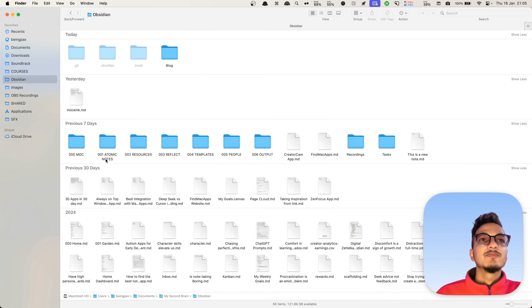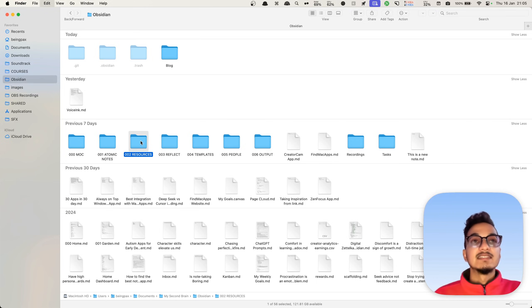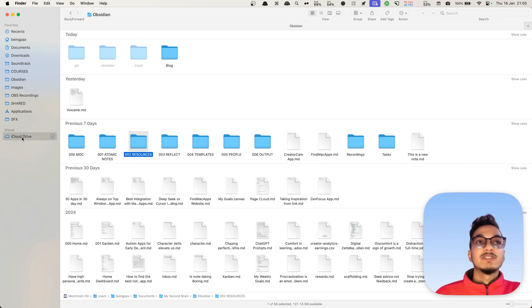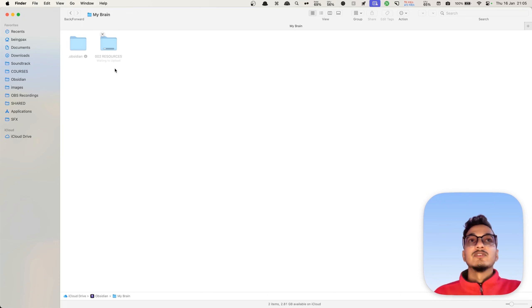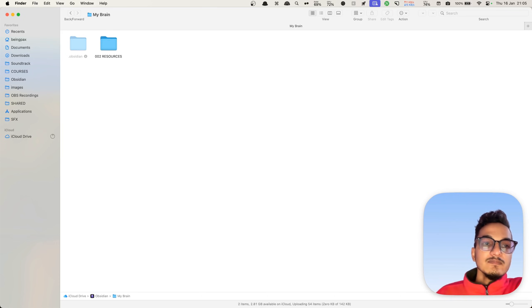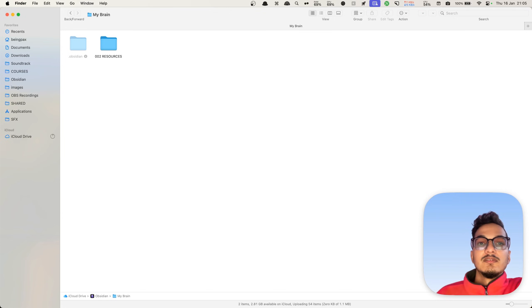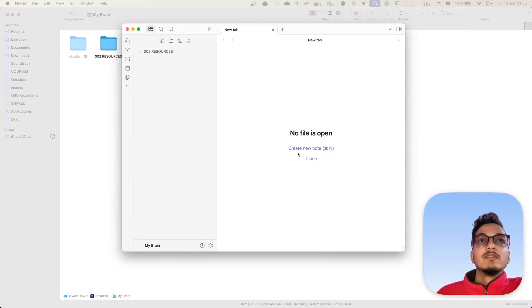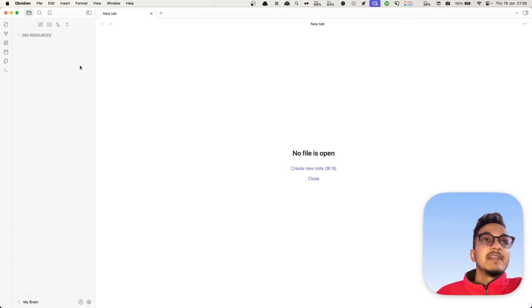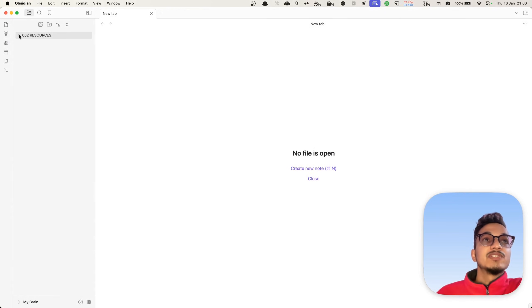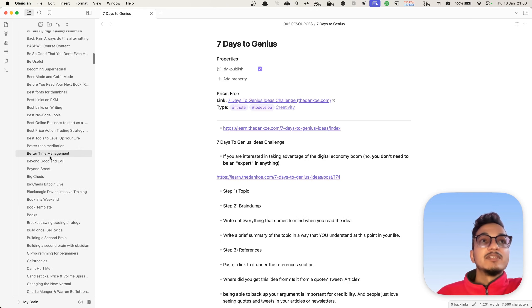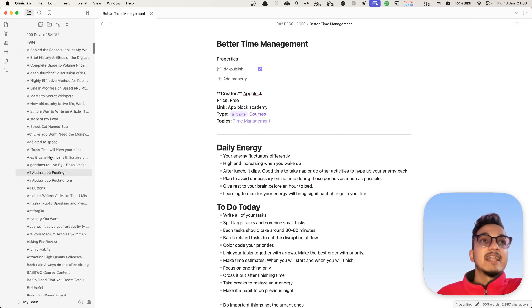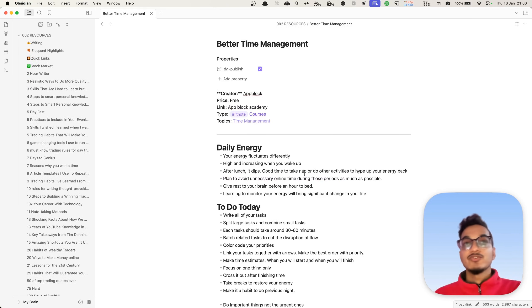I'll just copy this resource directory so that it becomes faster for the tutorial. I'll just paste this. And here we have the Obsidian vault, and these are all of the notes that I have in my resource folder.